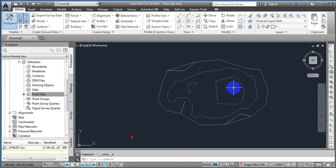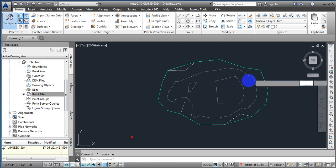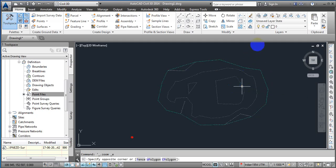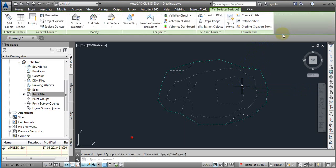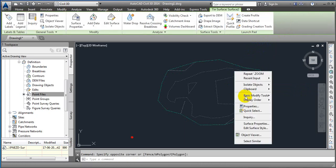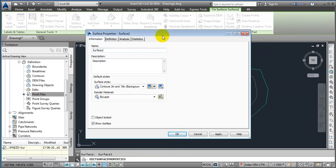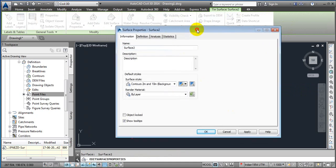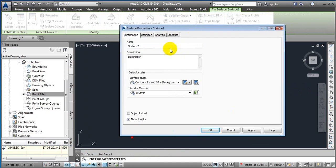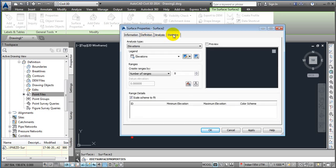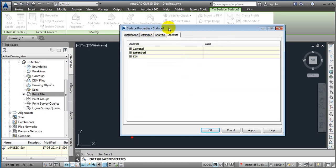In this way you can easily create a surface with the help of this command. Whatever you want to do with this surface, you just need to select this surface and then with the help of right click on the surface, here we have surface properties. Just click on this and you can see that we have definition, analysis, and static portion. We are going to do the analysis also but in our next class.